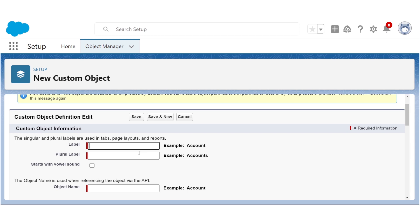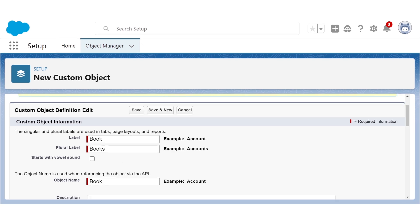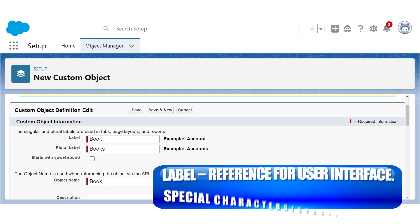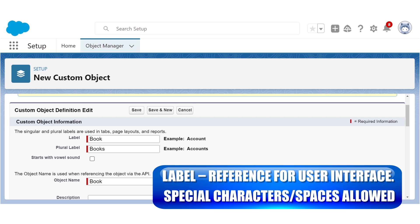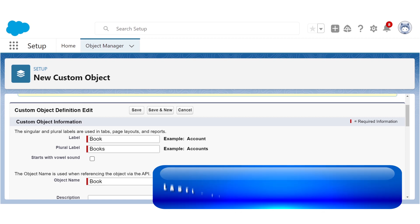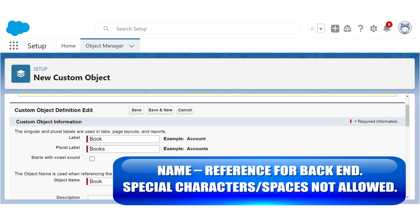The name of an object, also called the API name, is used by Salesforce behind the scenes, especially when you interact with the API and Apex code, once you start getting into developing custom code for your org. The name is automatically generated by Salesforce when you create a new object based on the label, but you can also manually adjust it. Remember that unlike the label, the name cannot include spaces or special characters. In this case, we'll leave the name alone.